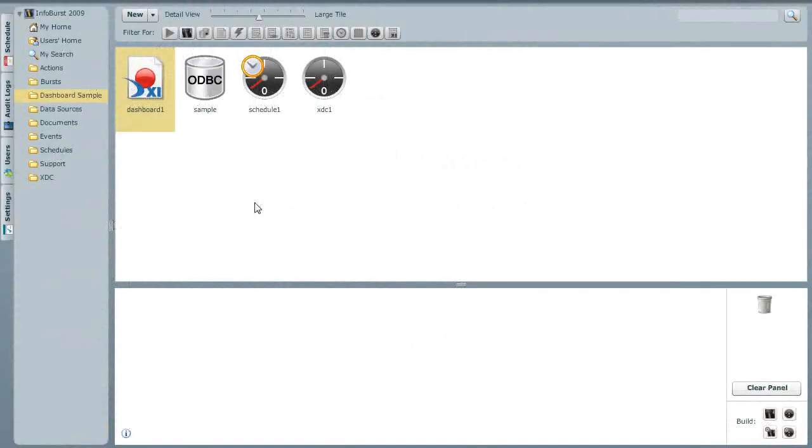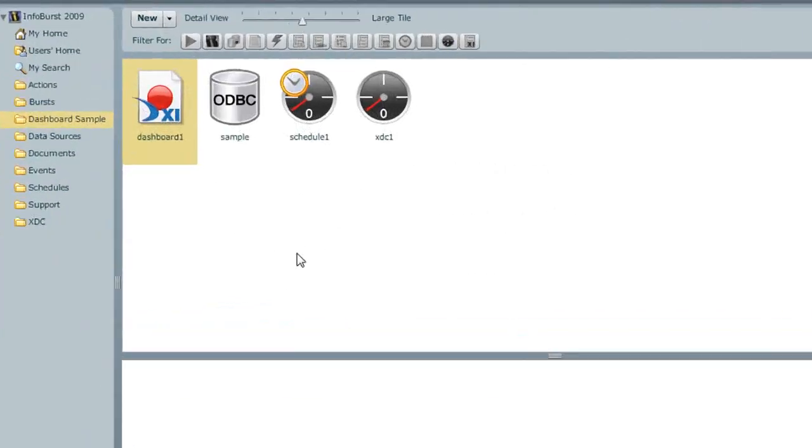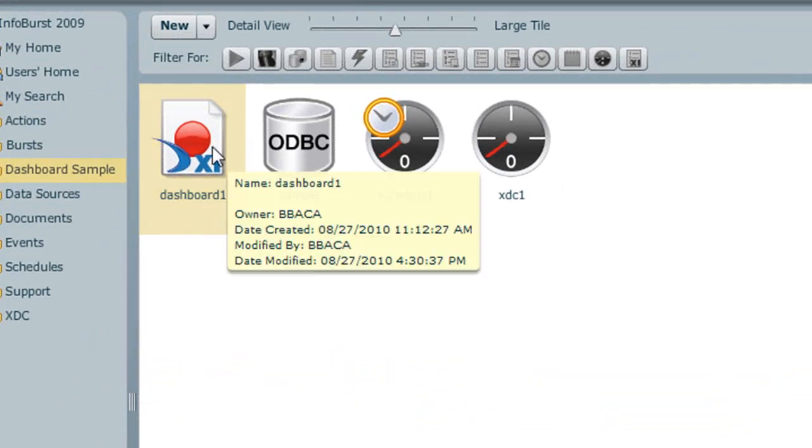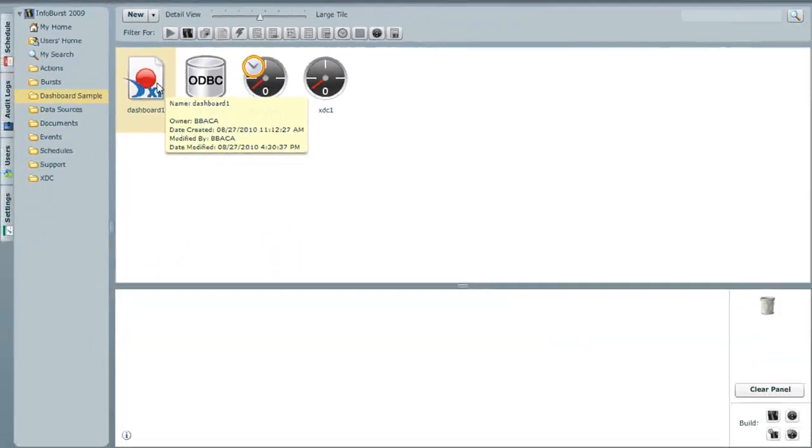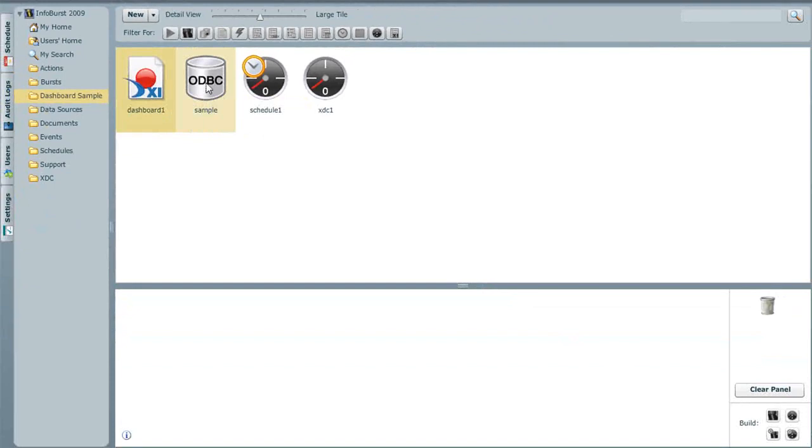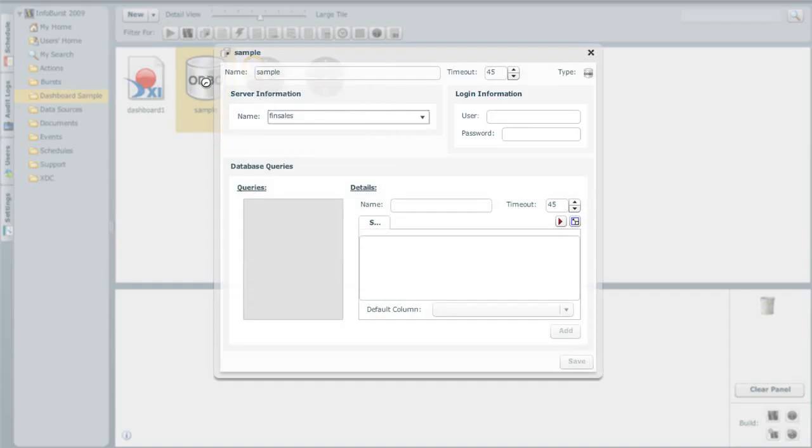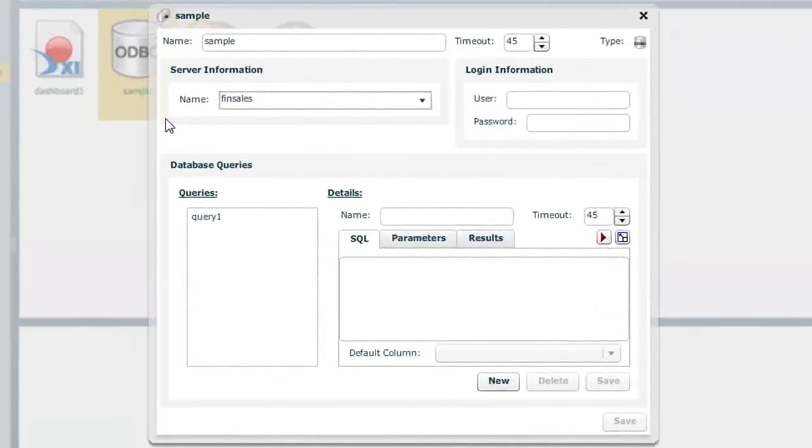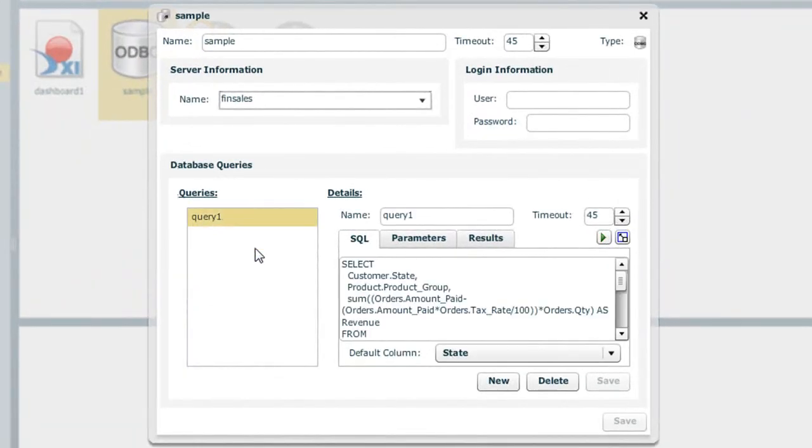In InfoBurst, we start with our data source or data sources. In this example, we'll use a dashboard that's pulling data from two separate sources. We'll work with a web intelligence report and also the results of a query against a database. In this example, we'll use an access database where we've written a query to return the data we require.